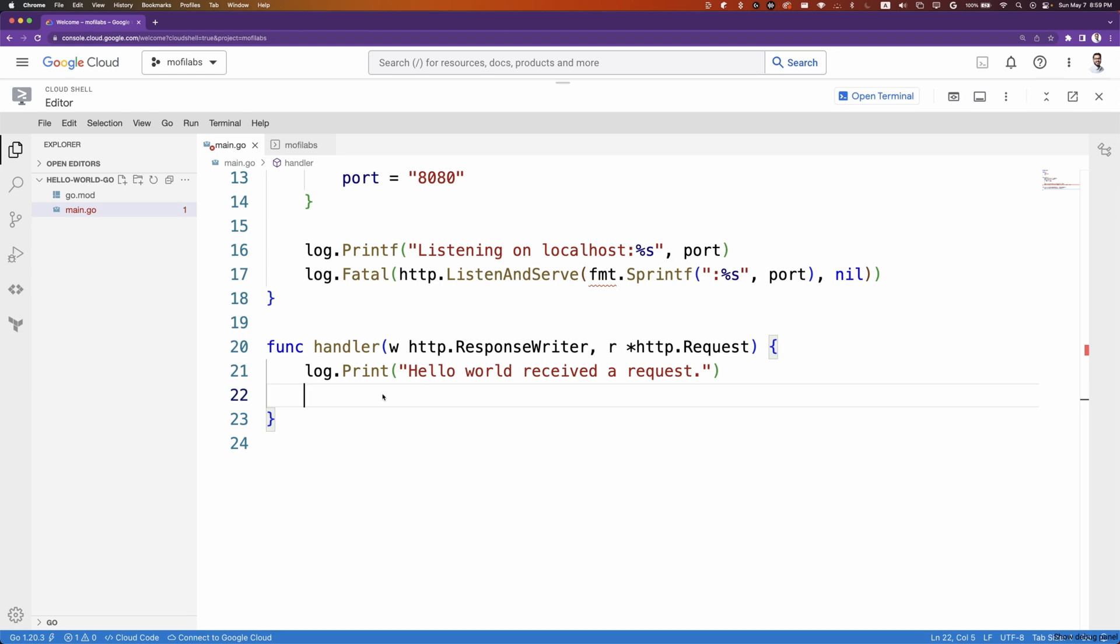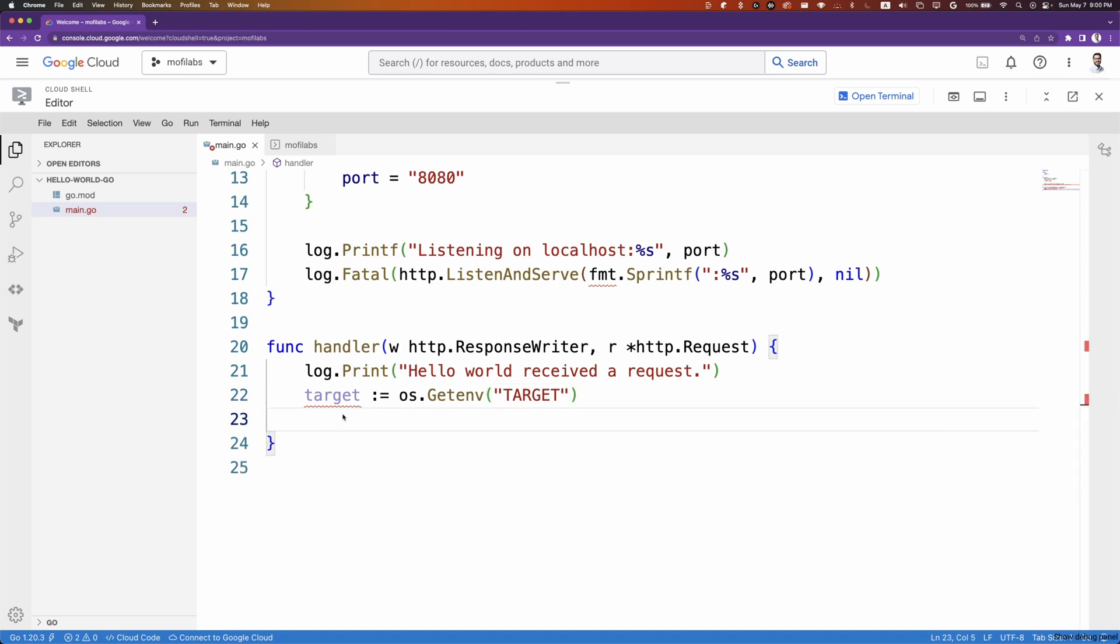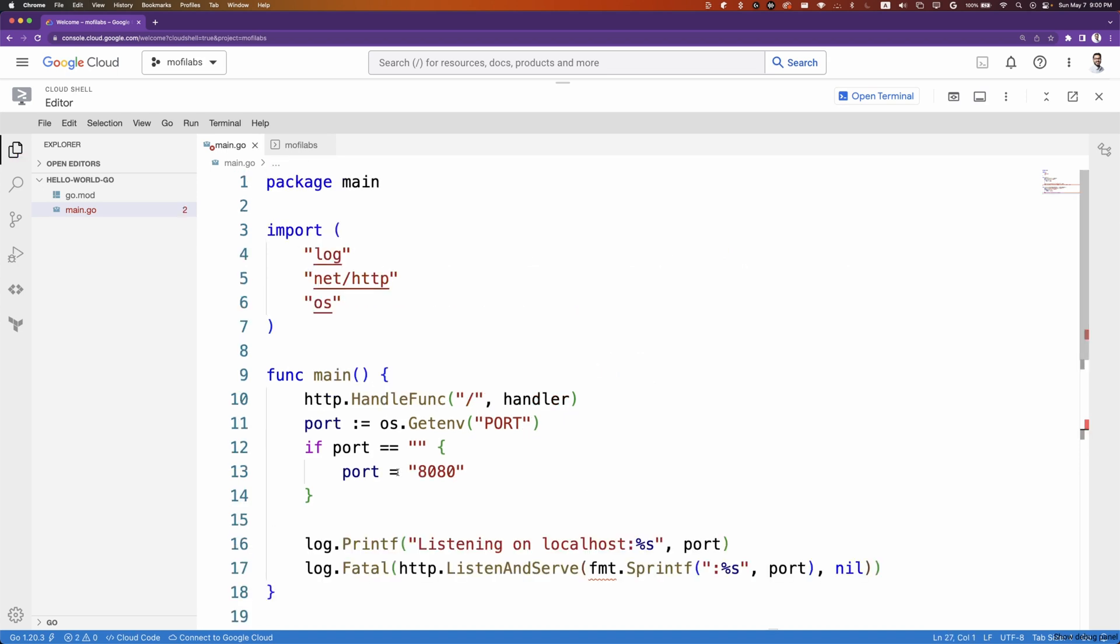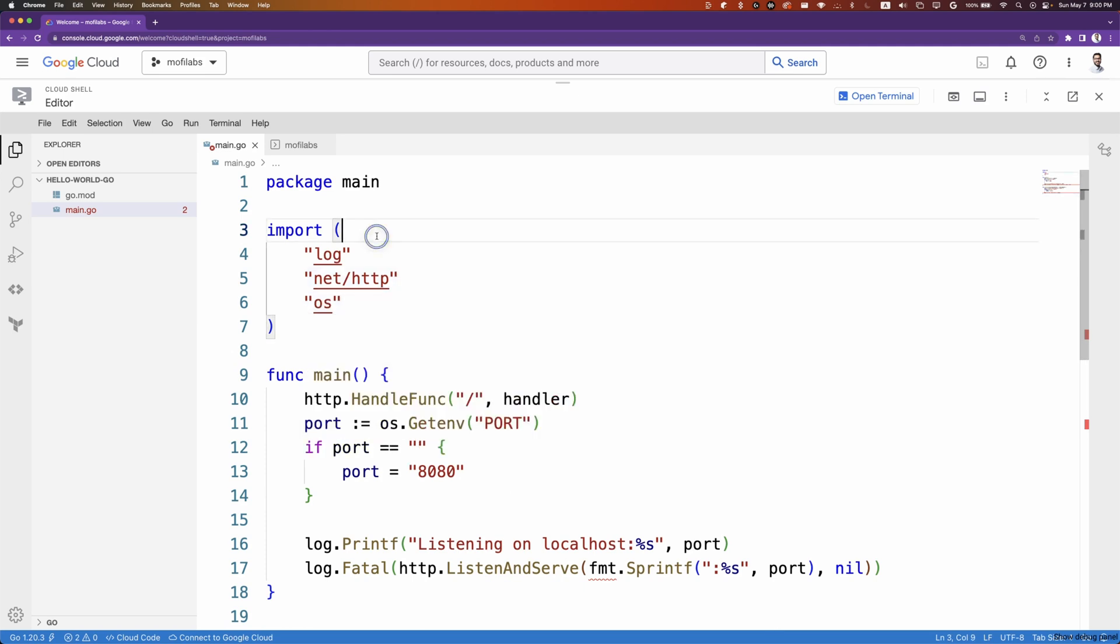If target is not set, we will set target to world. Finally, we'll write back hello and whatever is set to target to our response. We will import package fmt. That's all the code we need. Now we are ready to test that our application works.